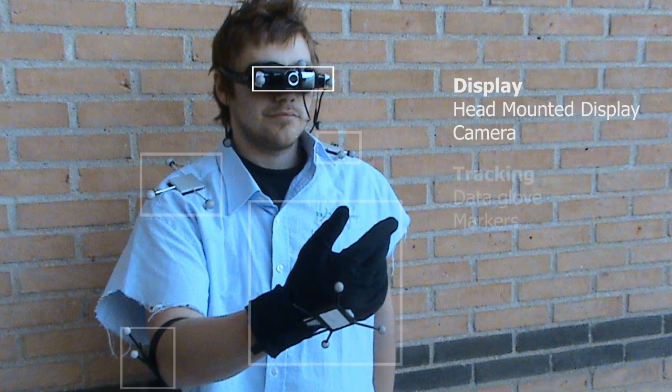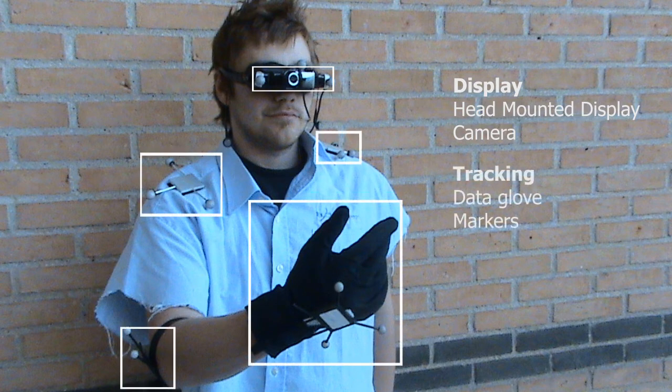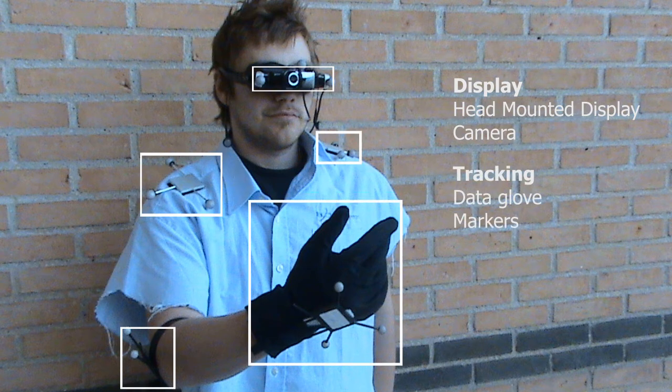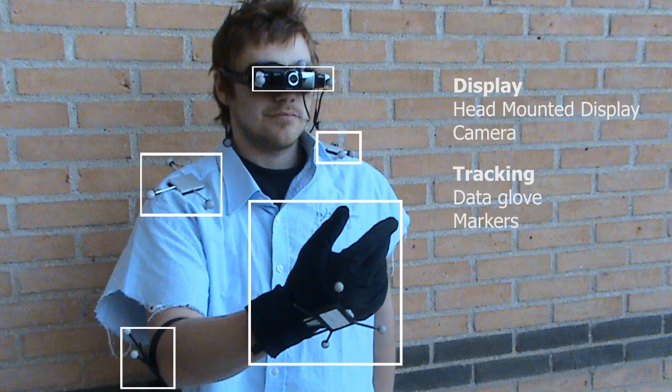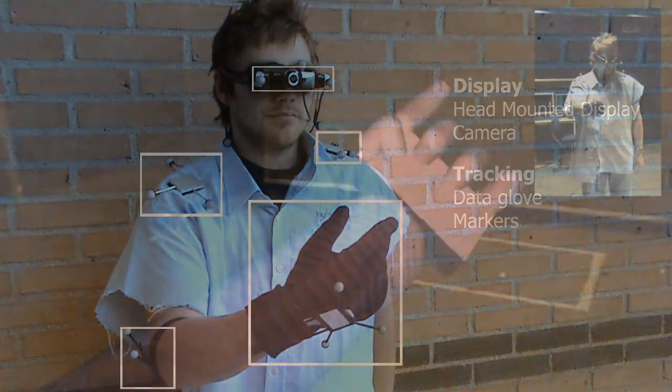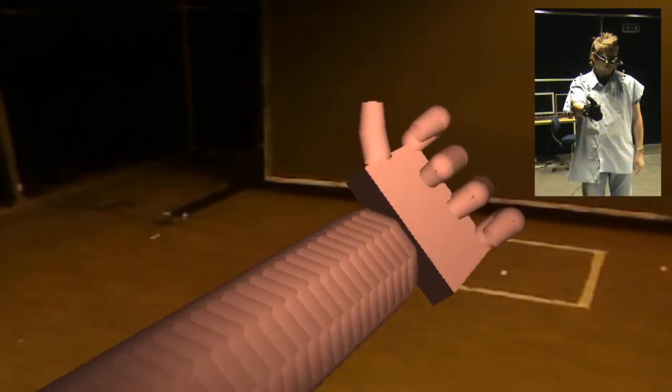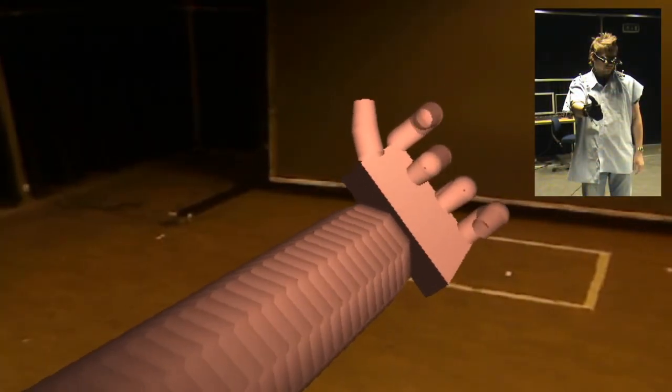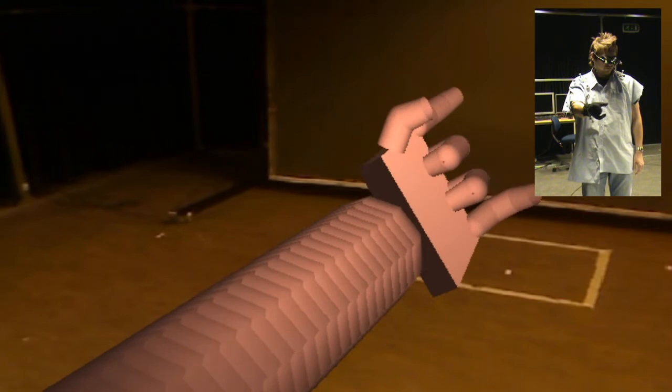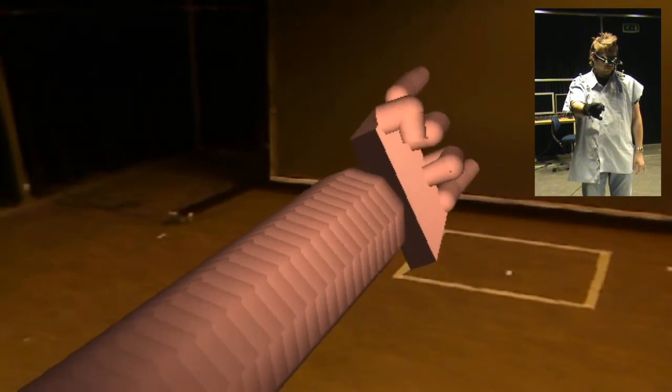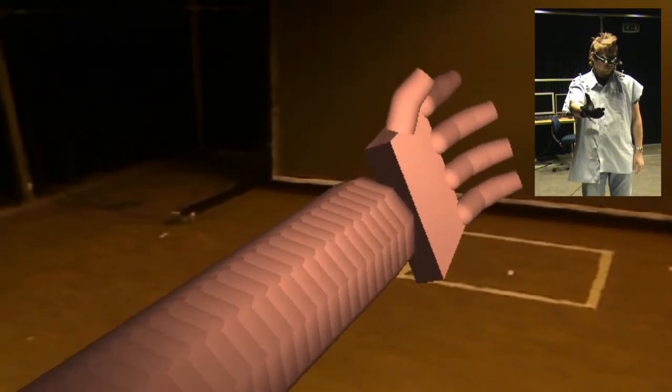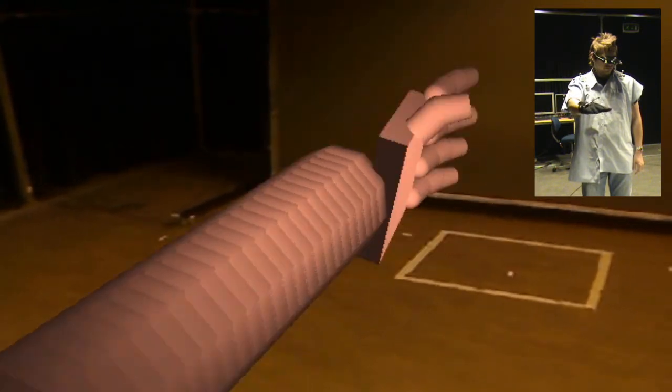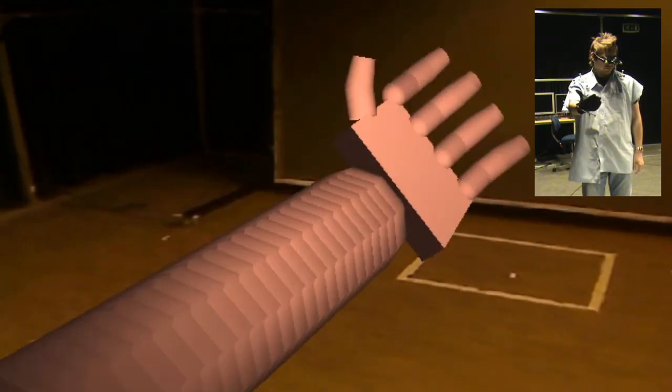The augmented reality is based on data from a data glove and an optical tracking system tracking the markers placed on the subject. A virtual left arm mirroring the movements of the right arm is inserted in place of the normal arm.